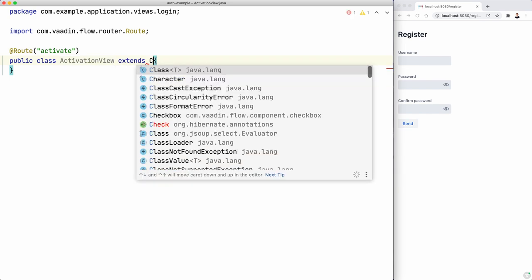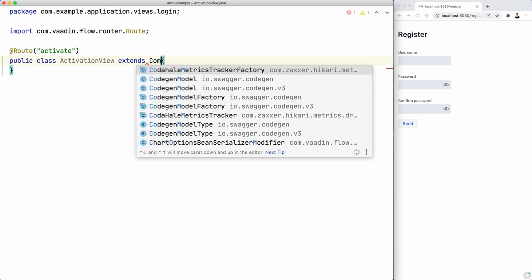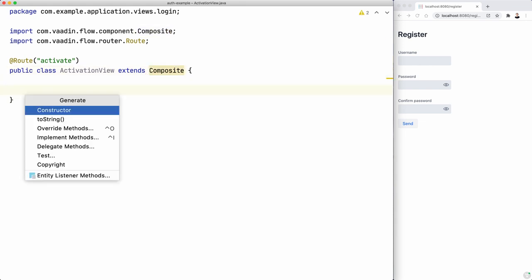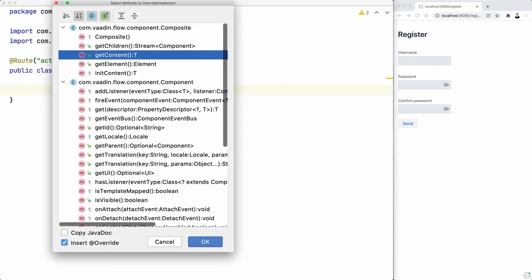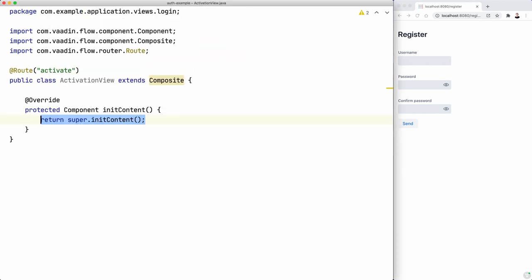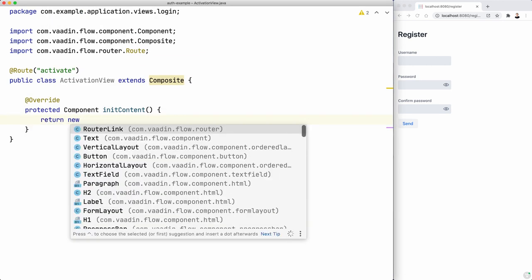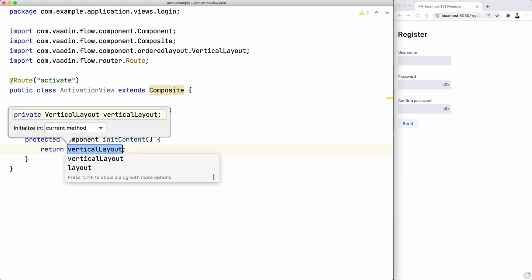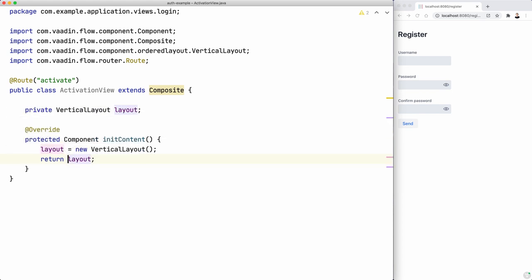I like to use a composite here. So that means I need to override the initContent method and maybe return a new vertical layout. Whatever we want to do. I'm going to assign this to a field so we can use it later.